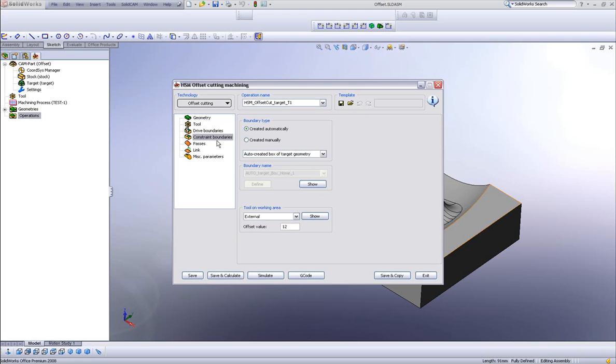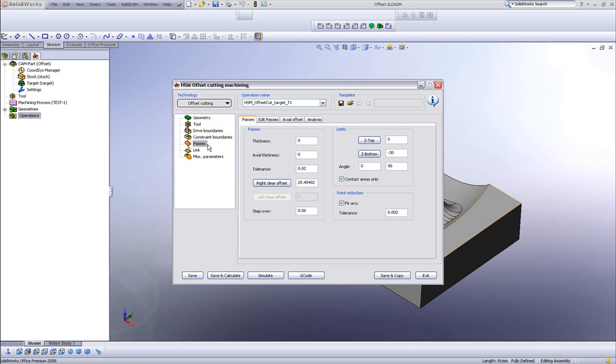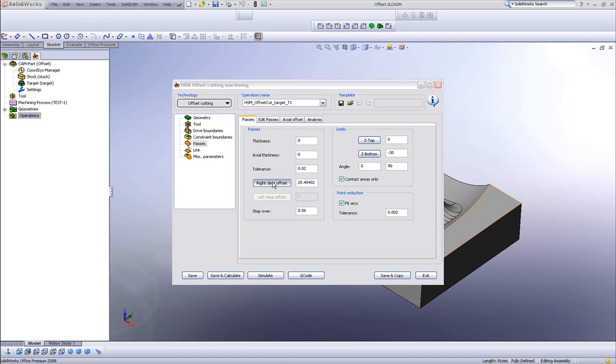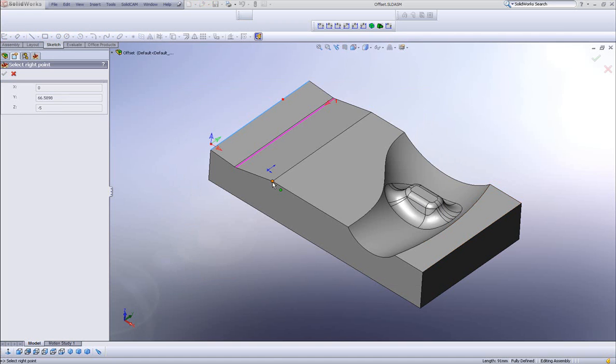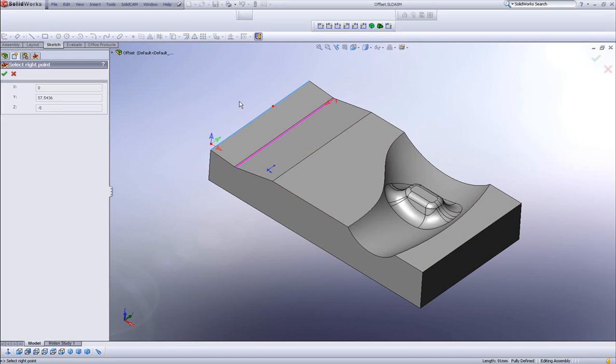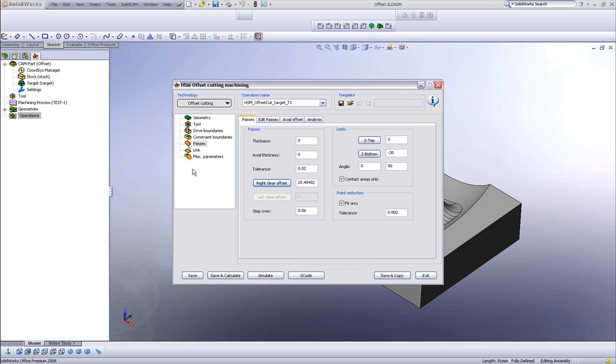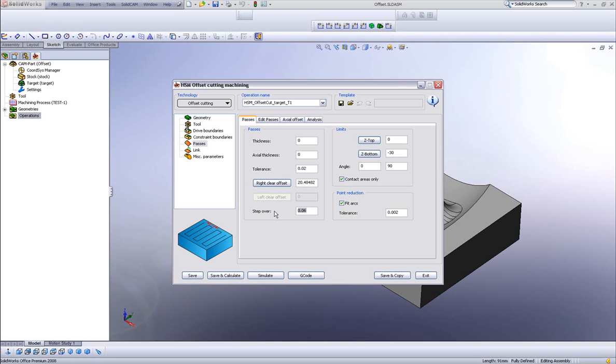In my constraint boundaries I'll use created automatically. And in my passes area we have a new option here called right clear offset where I can either fill in a value that I need or I can actually take the value off the part itself. If I were to go to the right of the part and click on this edge over there, it'll automatically fill in the value of how far I want the offset to go. I also have my step over. Let's put it at every millimeter.